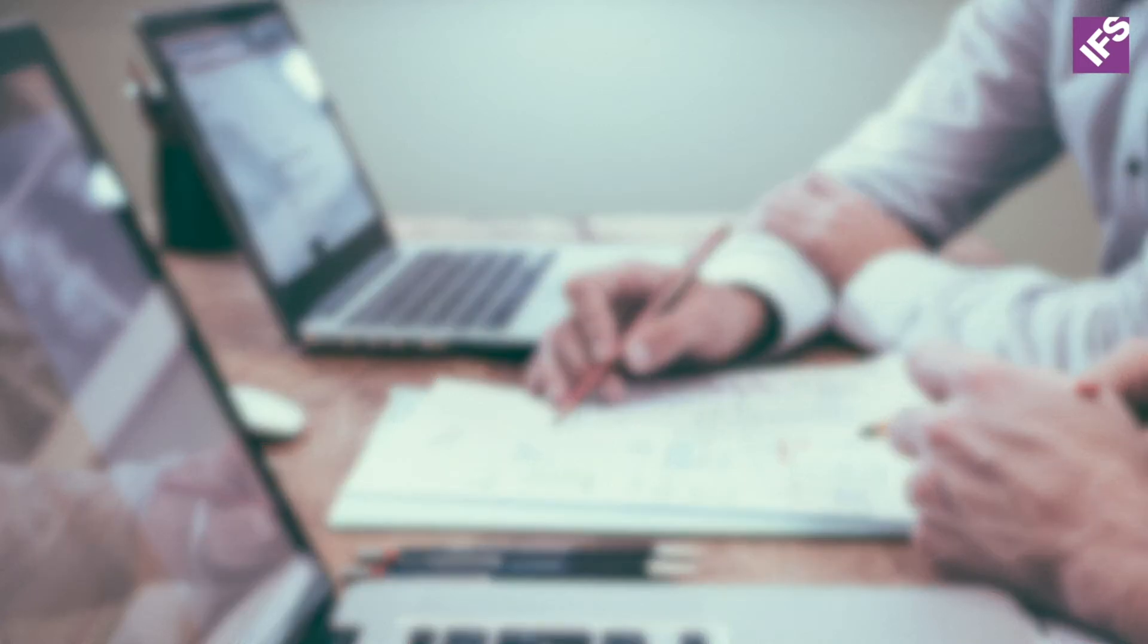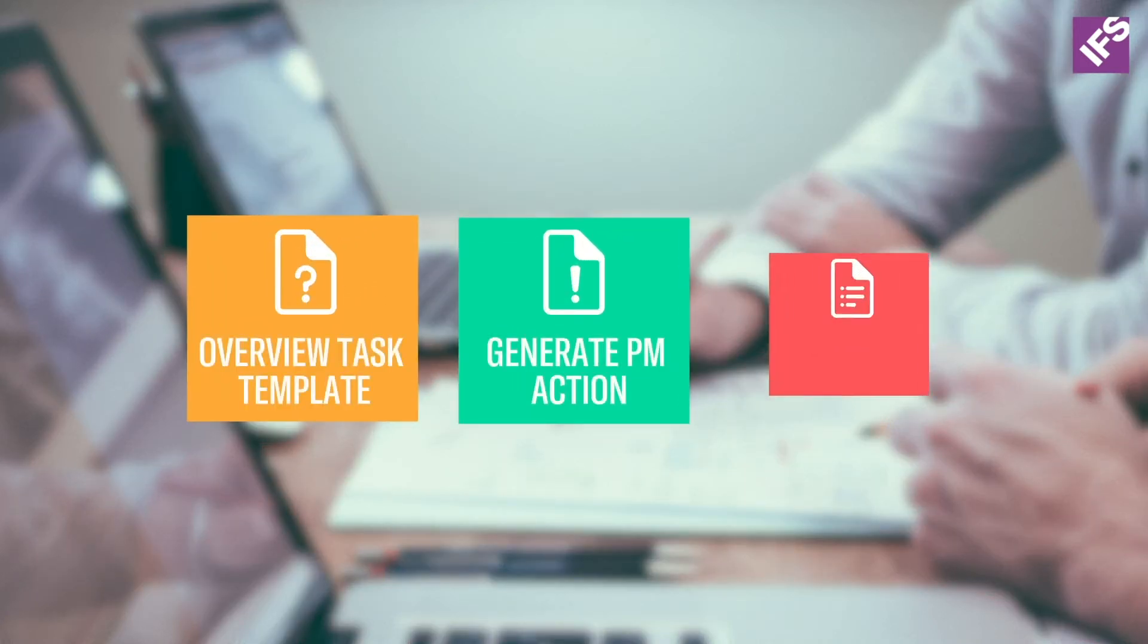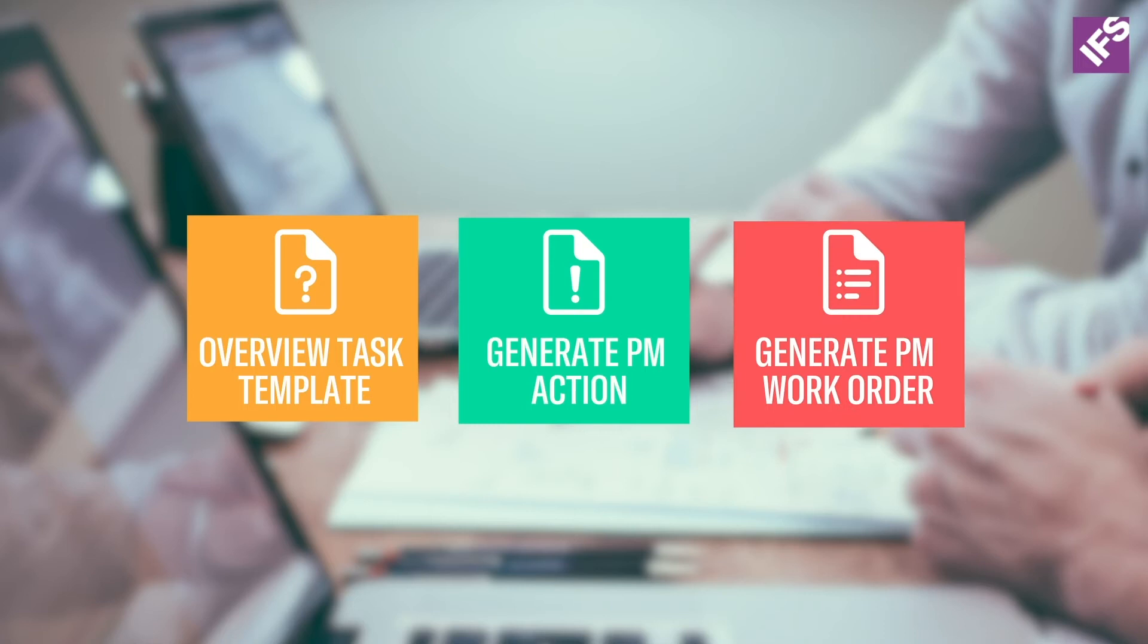First, we're going to overview a task template set up for a monthly PM on an injection molding machine. Then we're going to generate a PM action and associate it with the machine. After that, we'll generate a PM work order from the PM generator. Let's get started.